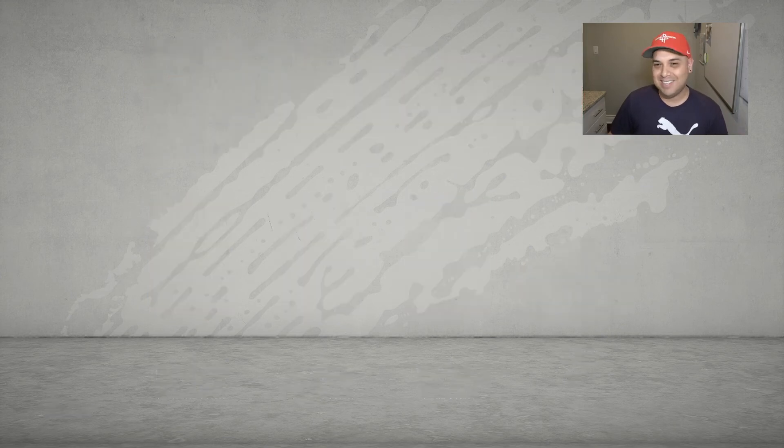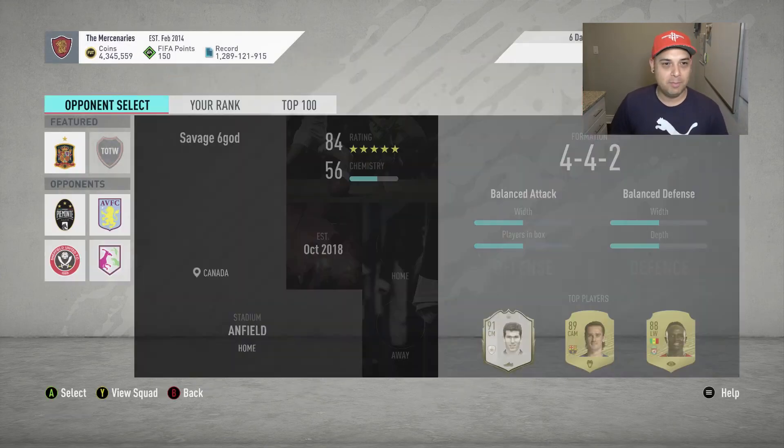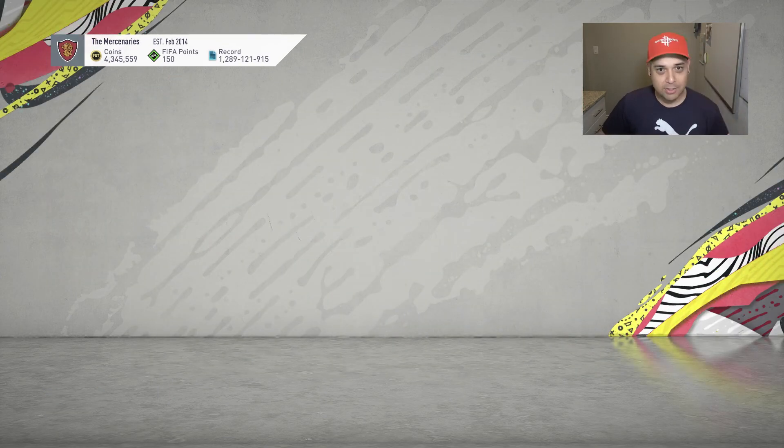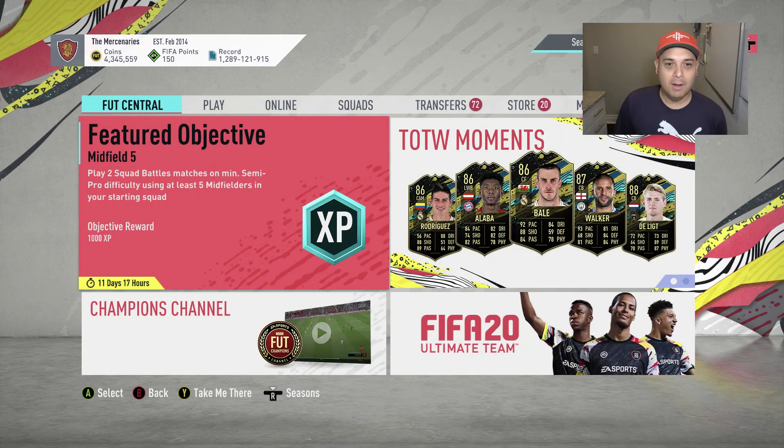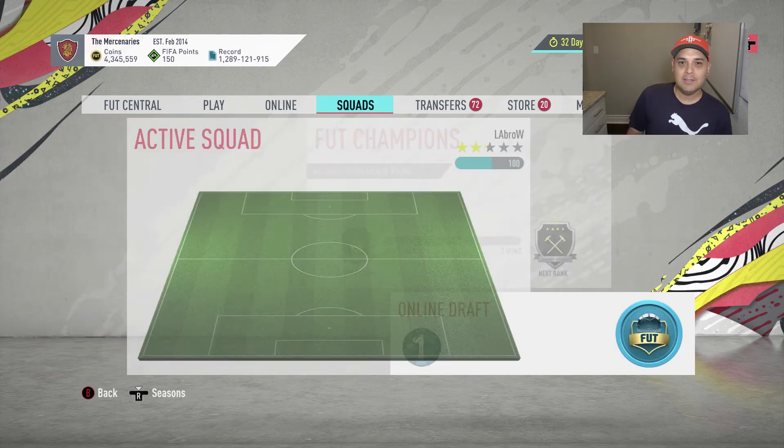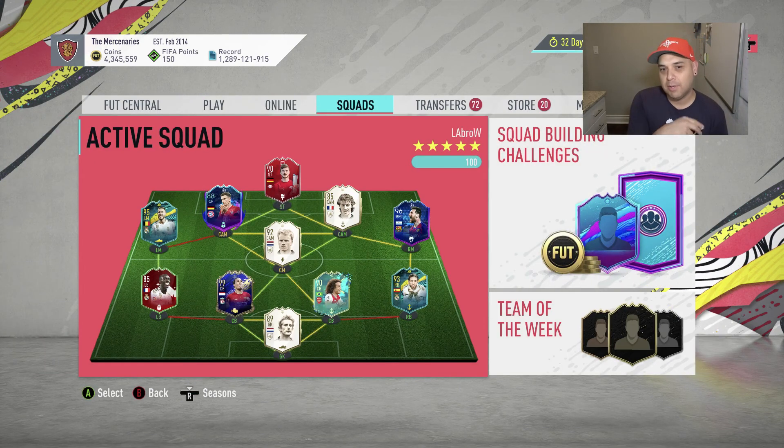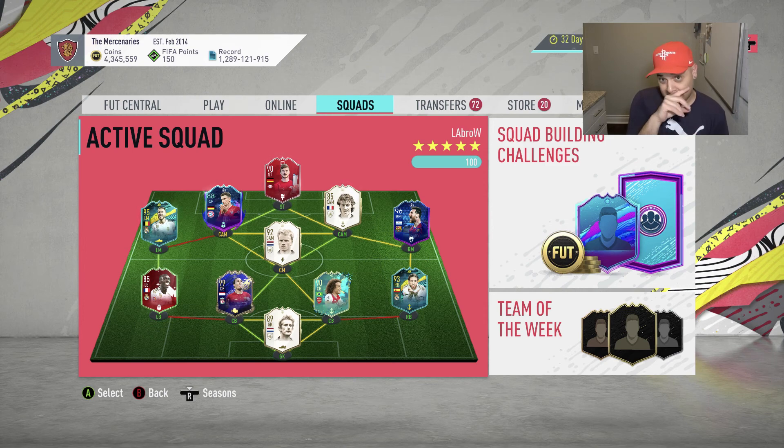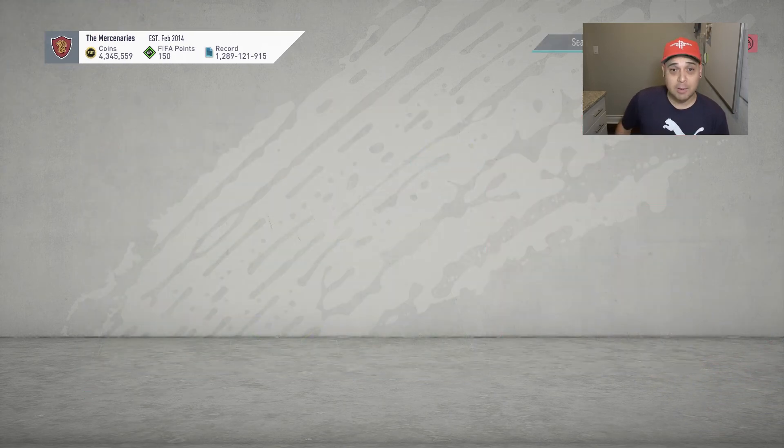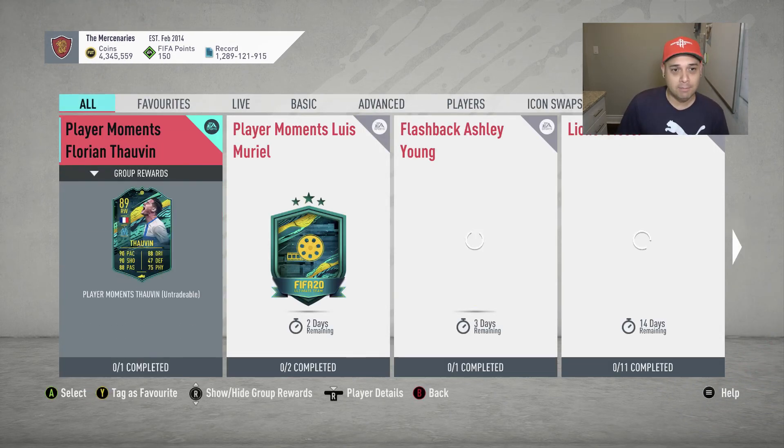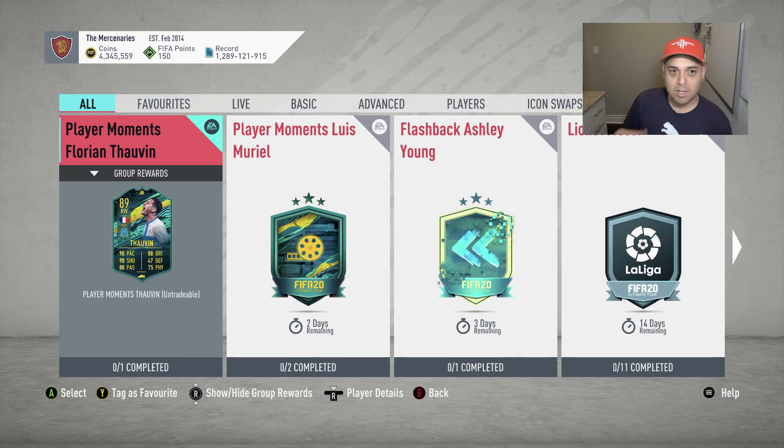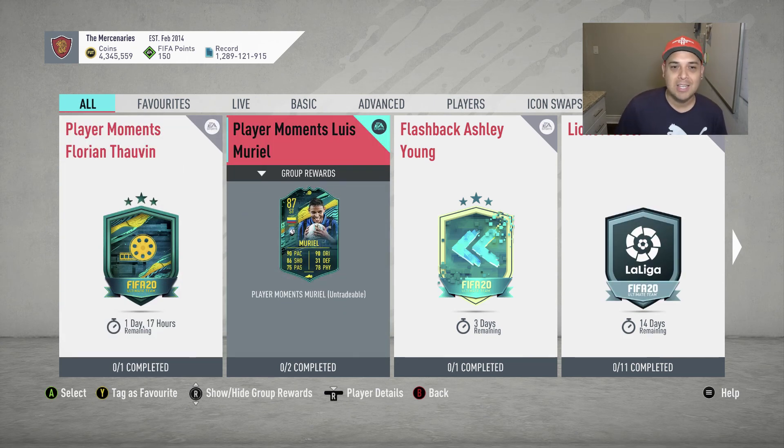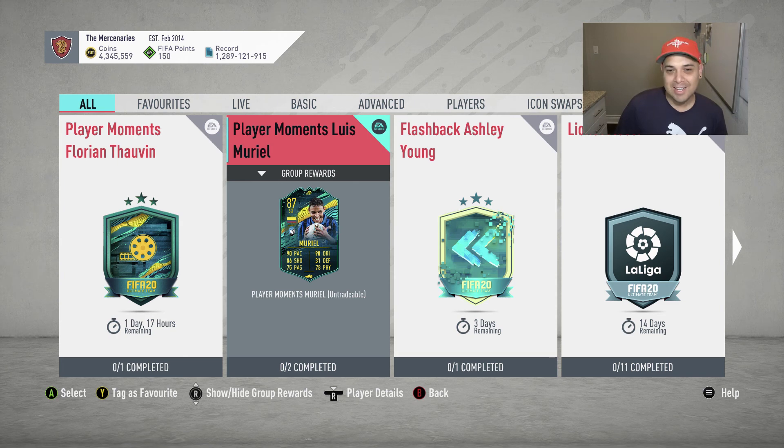So here we go. Squad battle rewards never pay out no matter how hard you play for it. Since I packed Bergkamp a couple days ago, EA has released a couple of new cards. This Dalvin has been released, Luis Muriel, he's like a dime a dozen.